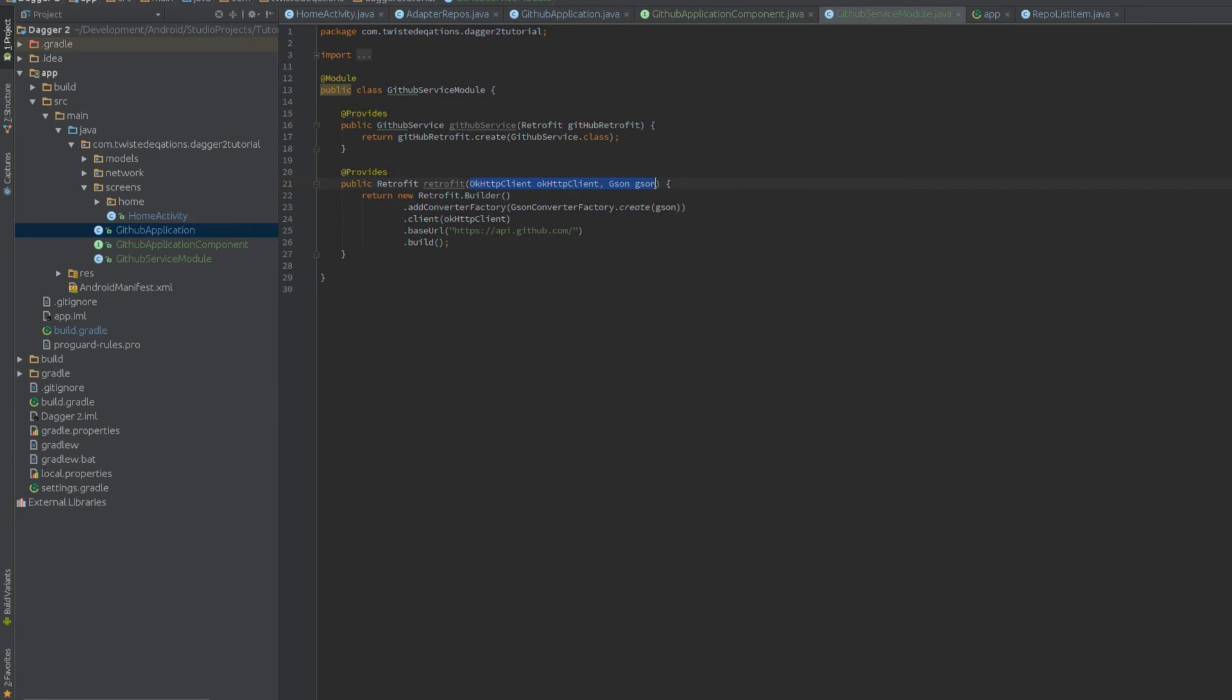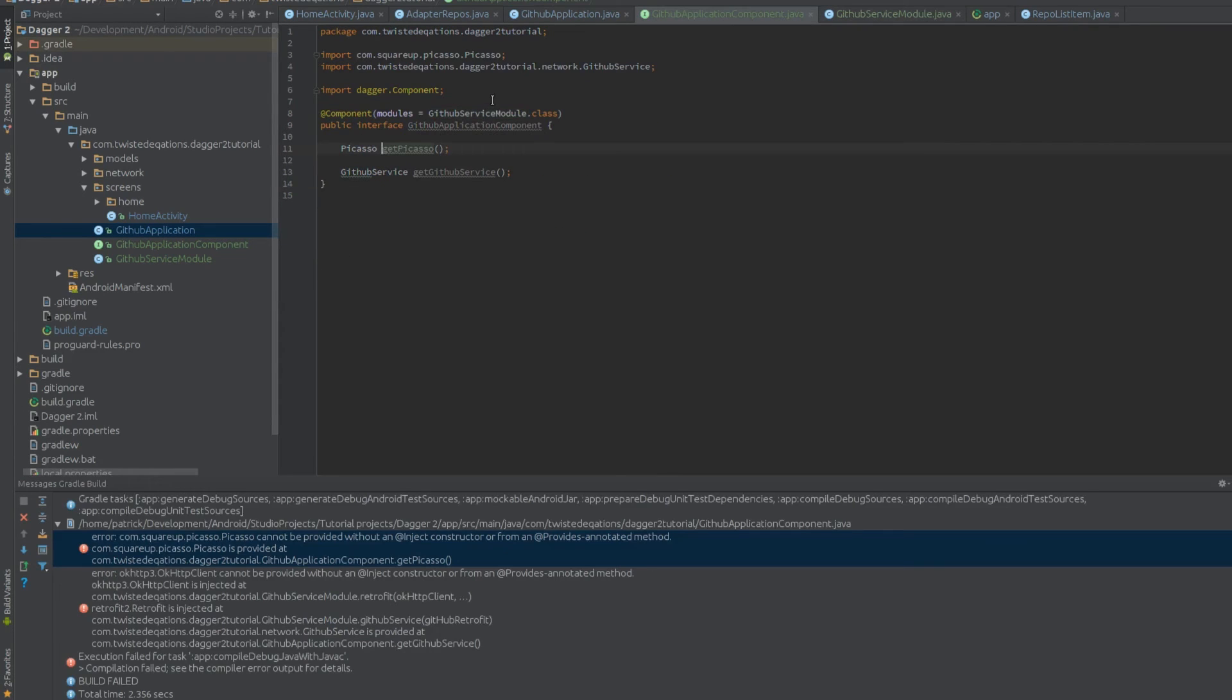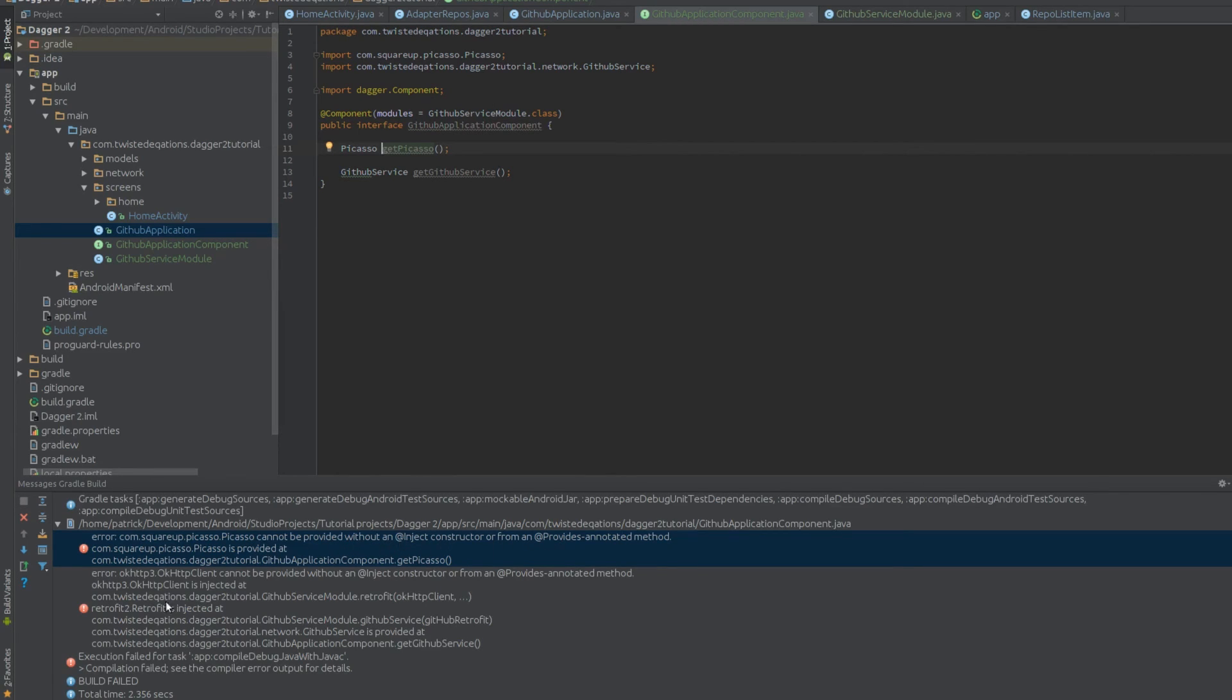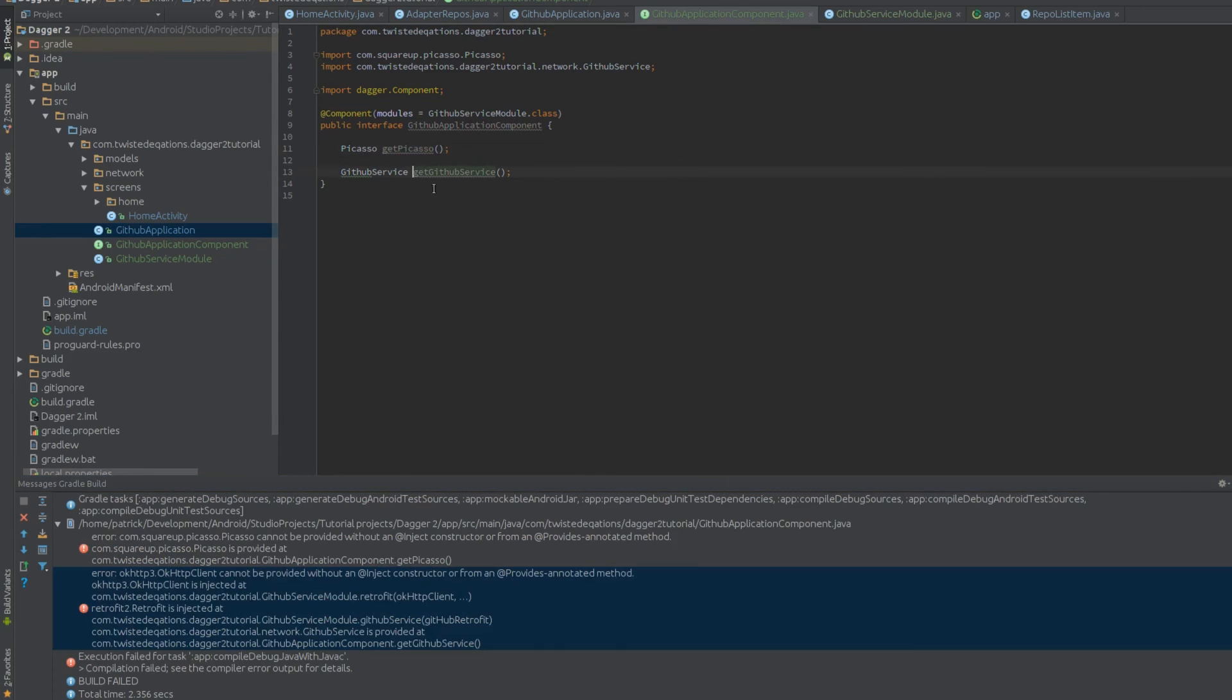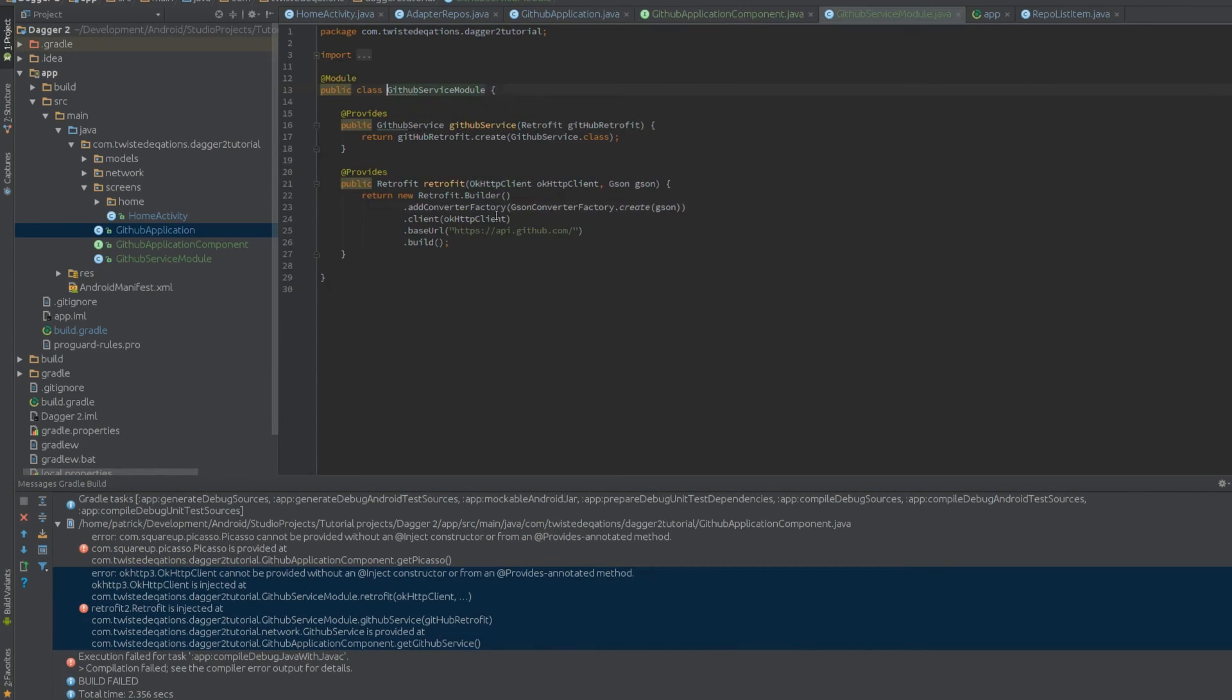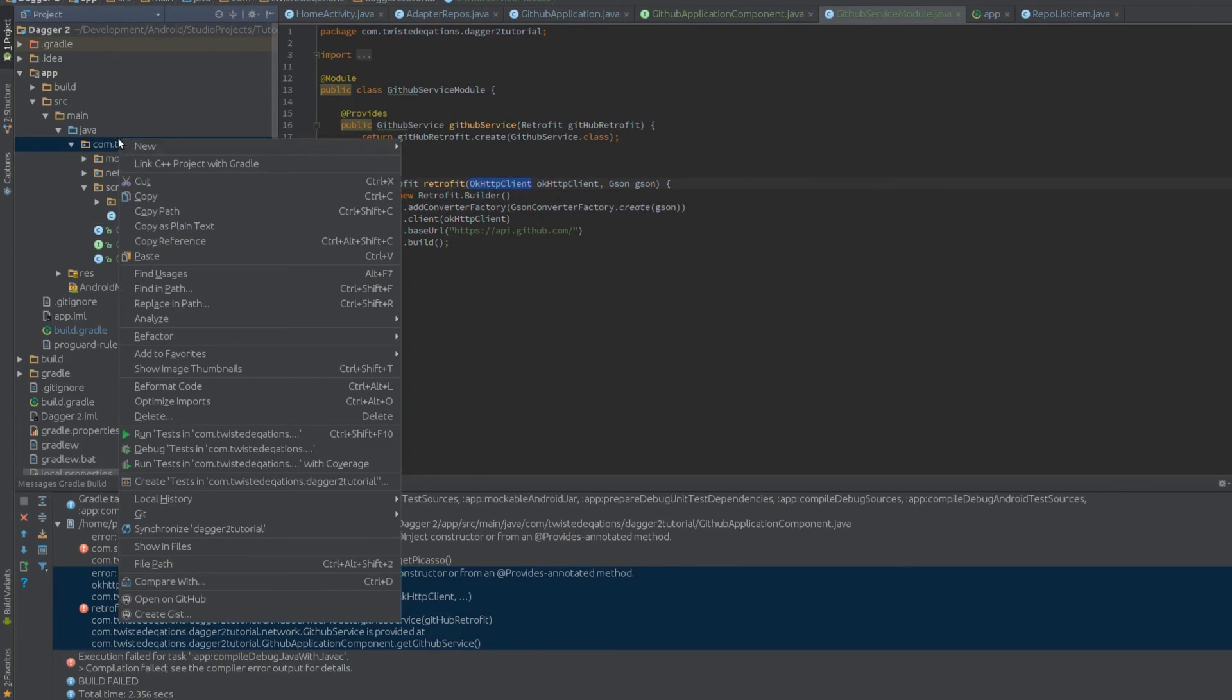The problem is, if we try and build this, actually we will build it. When we build this, it will complain. See, Dagger's giving us an error here. Picasso cannot be provided without a provides method or an inject constructor. OkHttp client. So that's from here. So GitHub service is complaining, we need this. So let's create a new module.